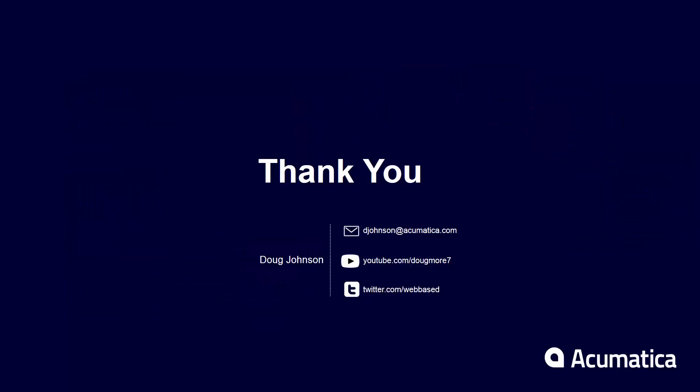Thank you for watching. Feel free to watch other videos and stay tuned for when these features are available in the Acumatica software.